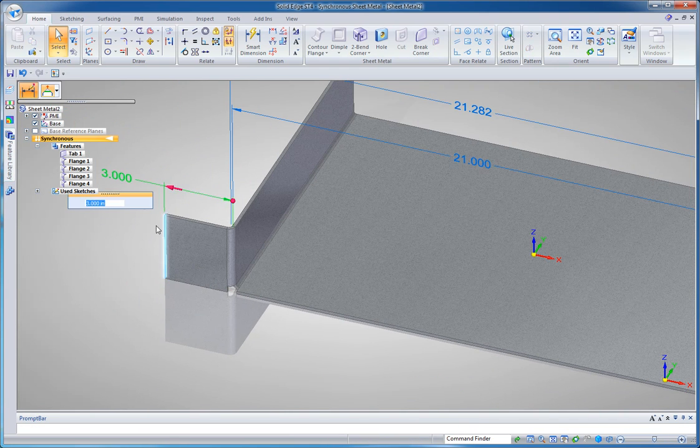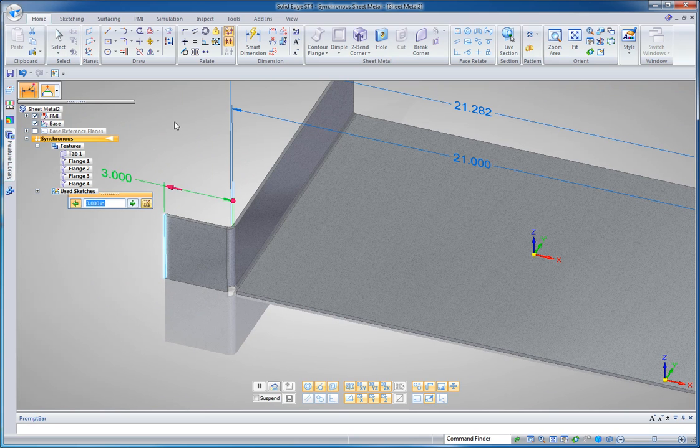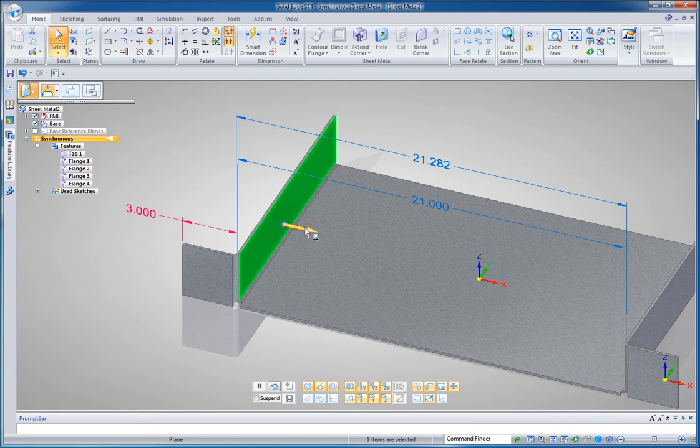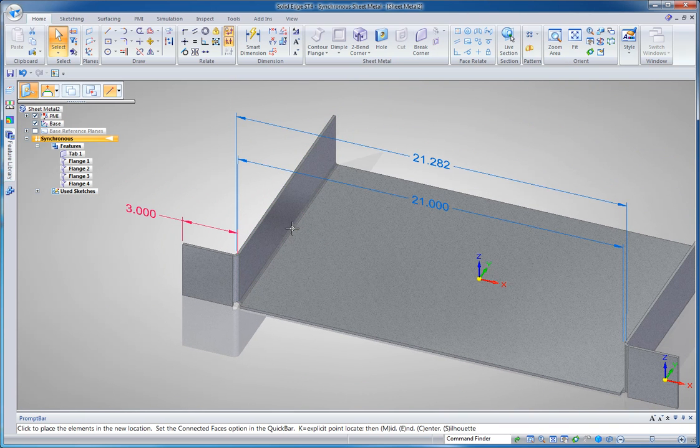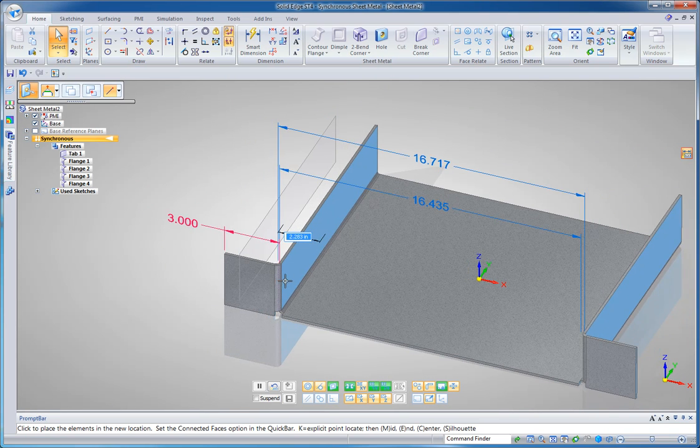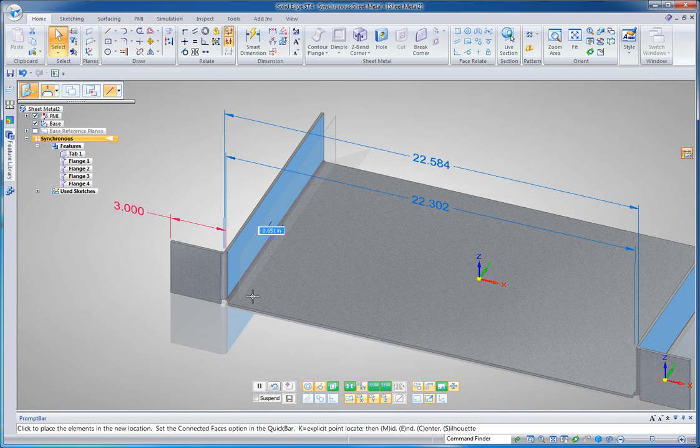Notice too that you can lock dimensions so that if I want to move this, and this time I'm going to move this flange using the steering wheel which is another handy way to dynamically move something and key in precise edits, but it's going to maintain that three inch thickness as I do.